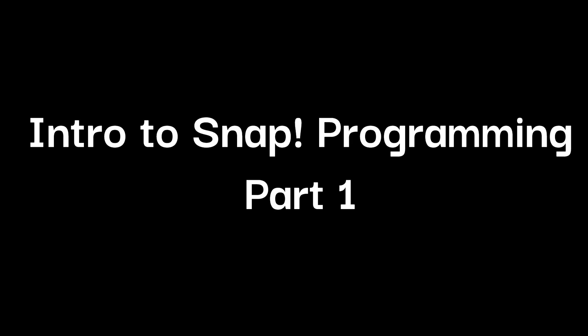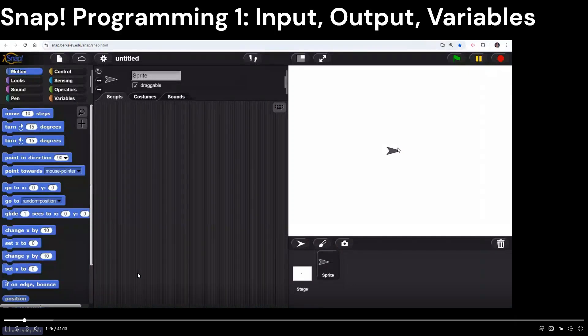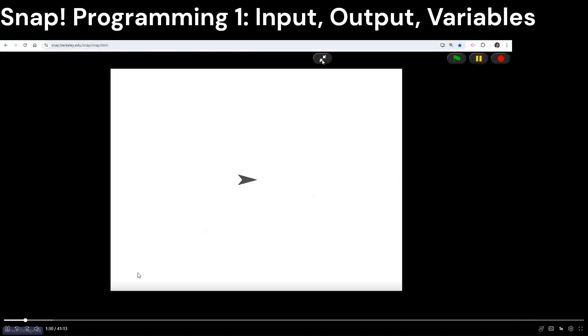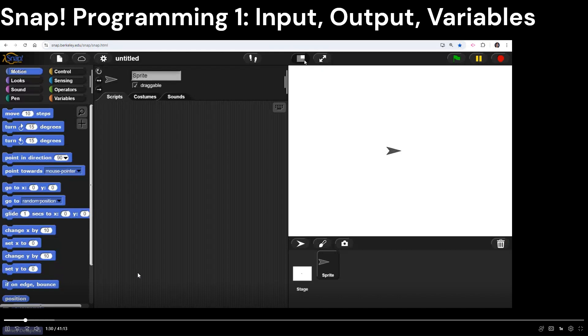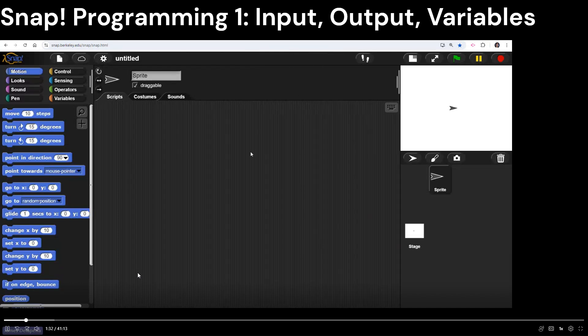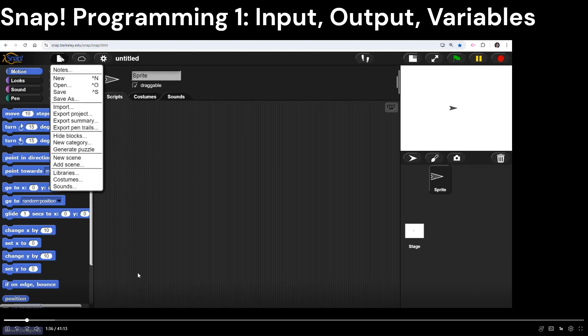I've got my screen share going. As I introduced yesterday, we have our file menu up here in Snap, which is like the little paper icon that your students can use to open and save files. You have the cloud icon which is used to log in and log out.